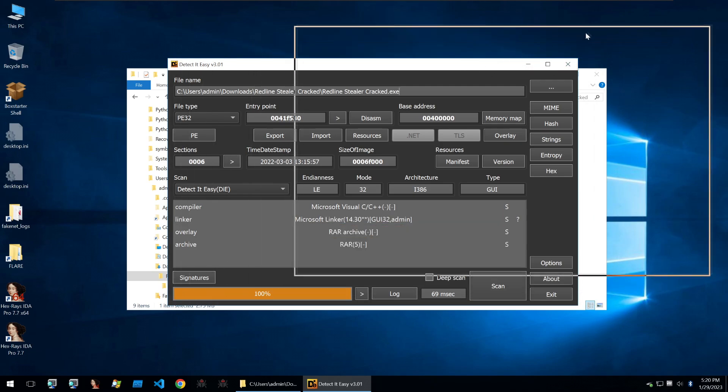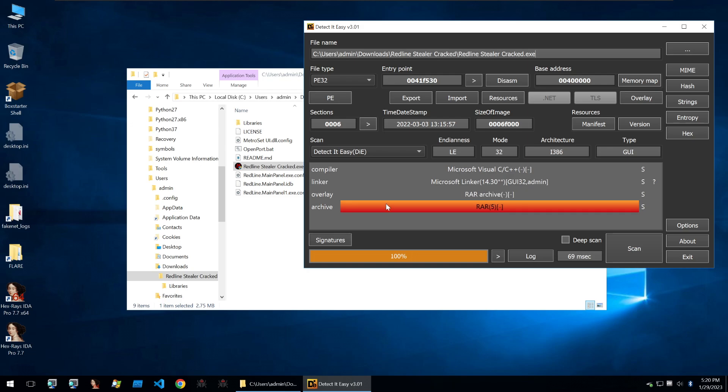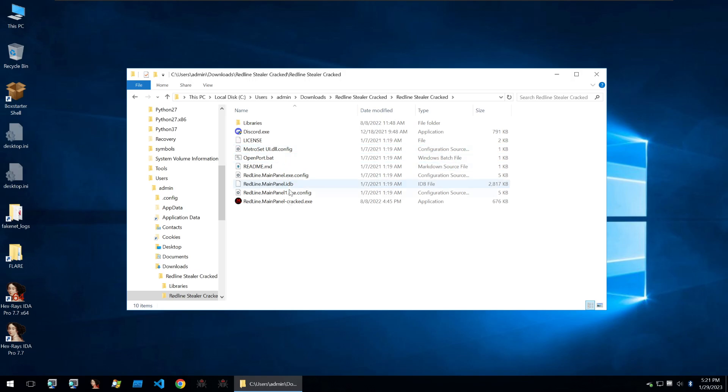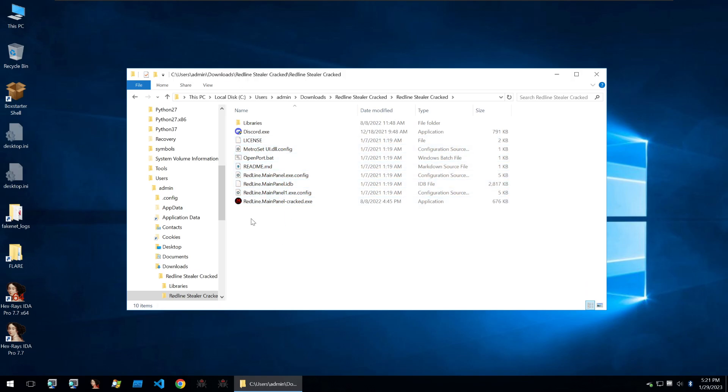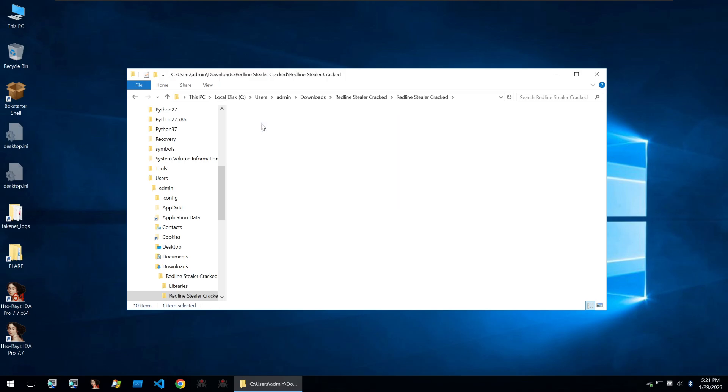Let's just unarchive this executable. Within this folder, we see some of the same files. They're slightly modified, but they're not super interesting. But we see two files which are interesting. This discord.exe and this discord main panel cracked, which is the same binary as the other one. But because I've unarchived it, it's got a smaller file size and we can also see a different configuration here.